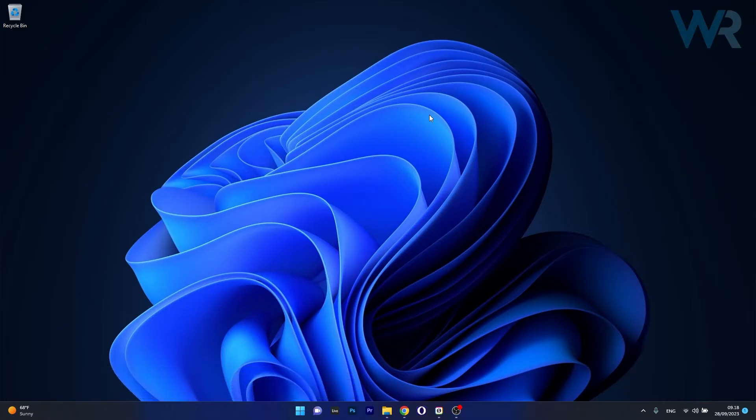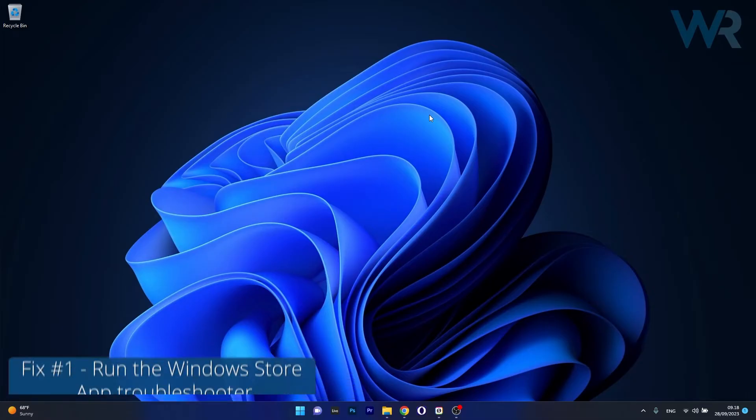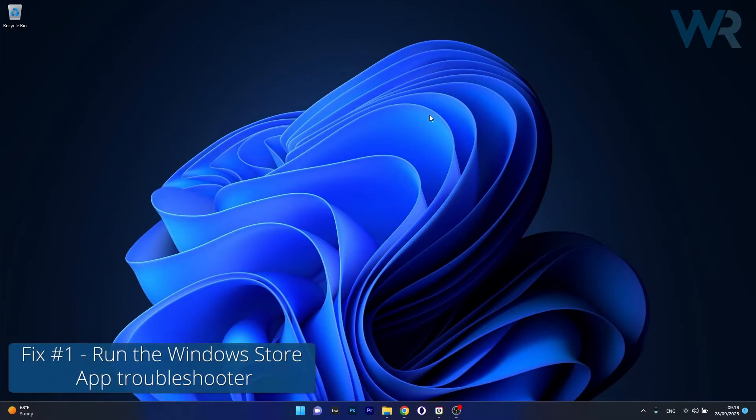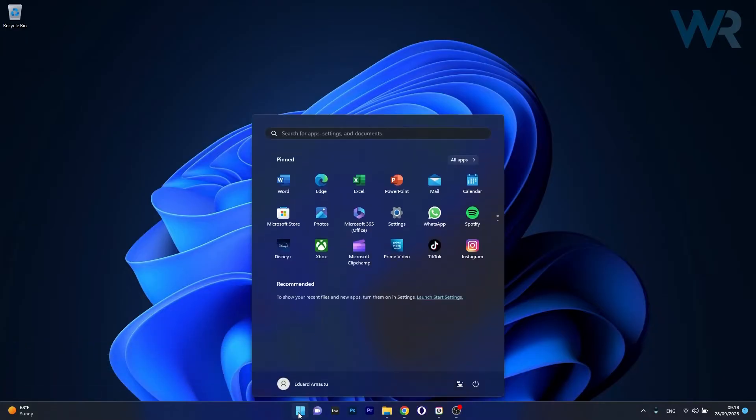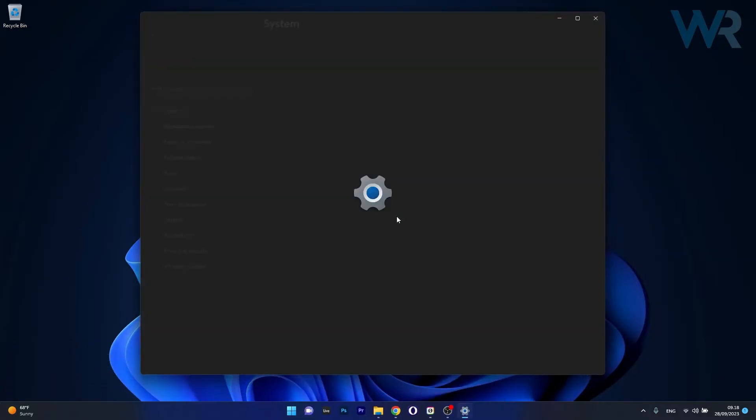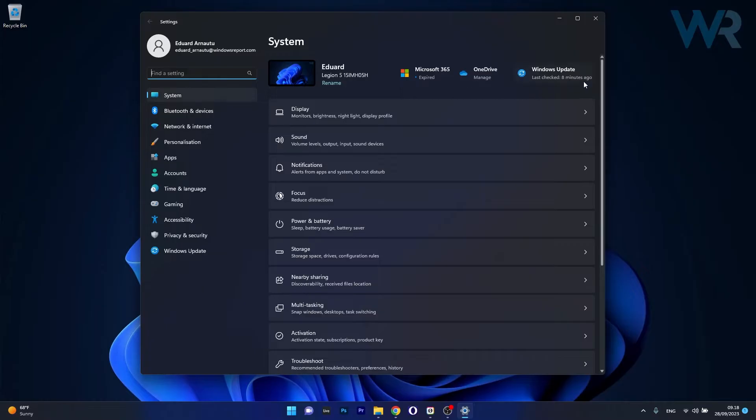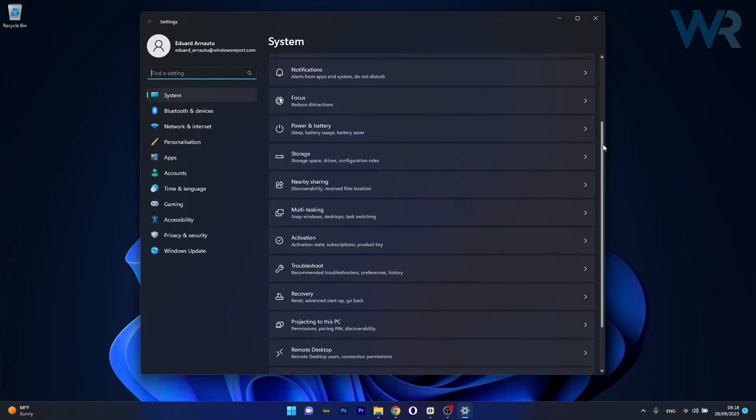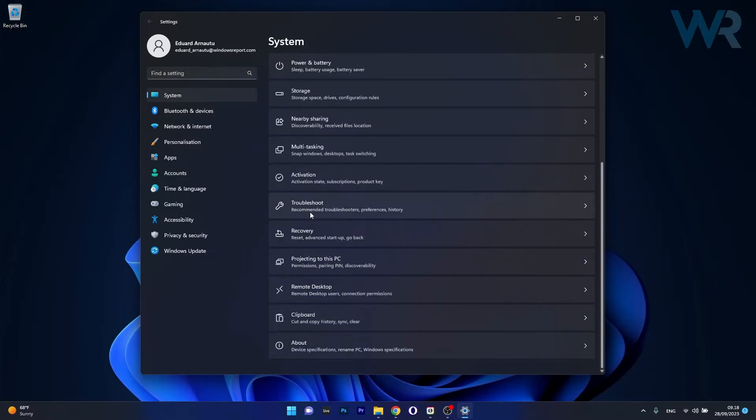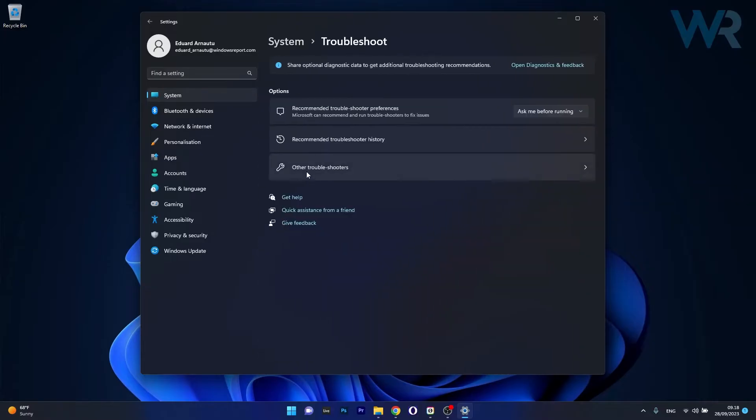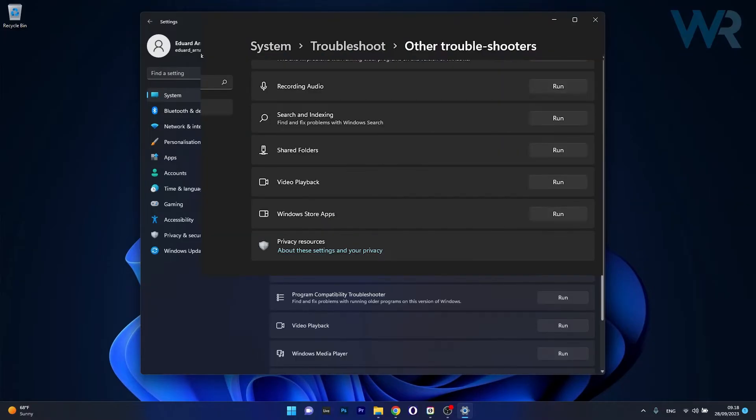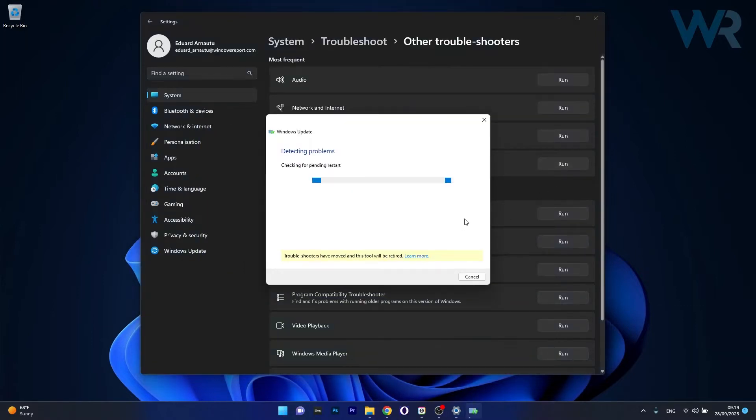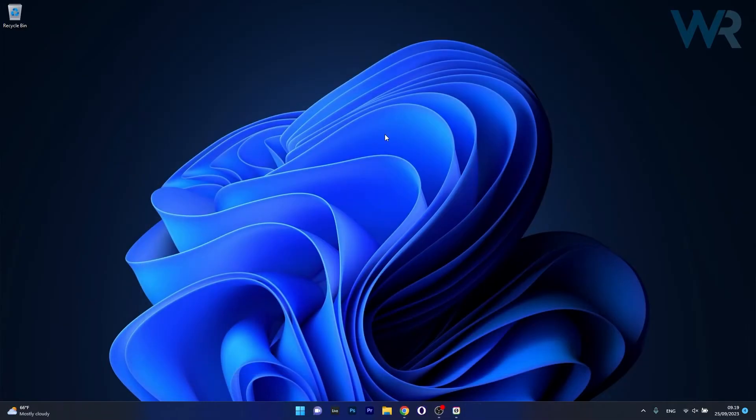So the first solution you should always take in consideration is to run the Windows Store app troubleshooter. To do this, press the Windows button then select the settings icon, afterwards click on system on the left pane and then on the right side scroll down until you find the troubleshoot category and click on it. Now click on other troubleshooters and the last thing you have to do is click on the run button next to Windows Store apps troubleshooter. Windows will try to detect any issues and fix them as soon as possible. You can then restart your computer and check if the problem still persists.